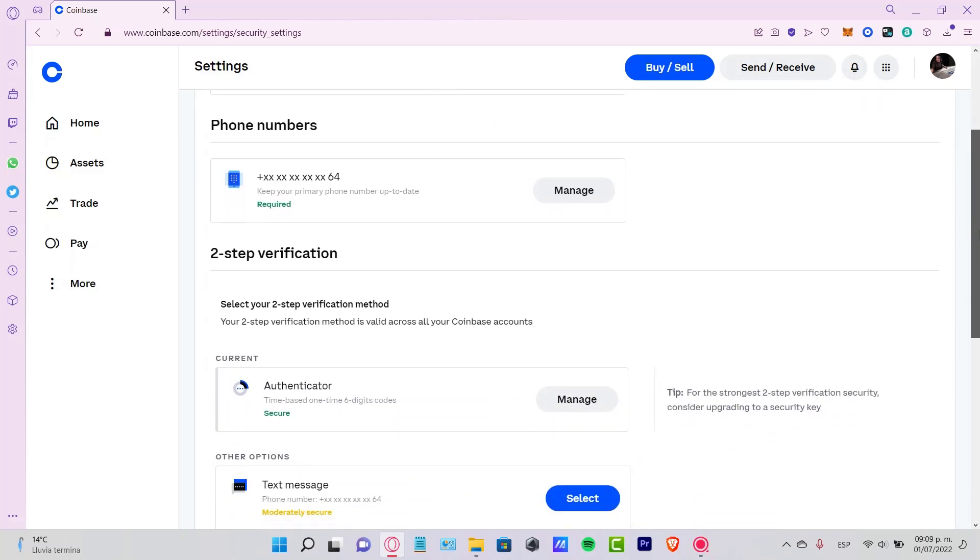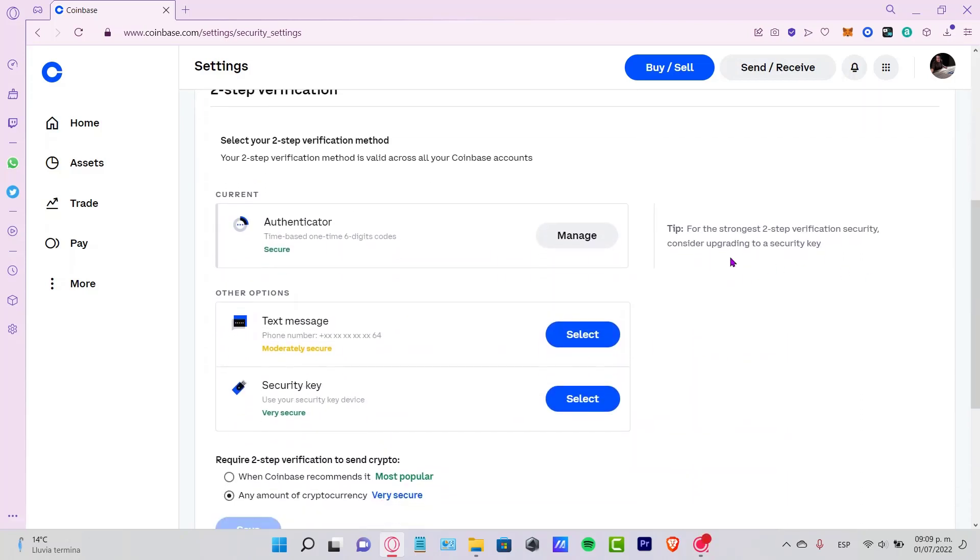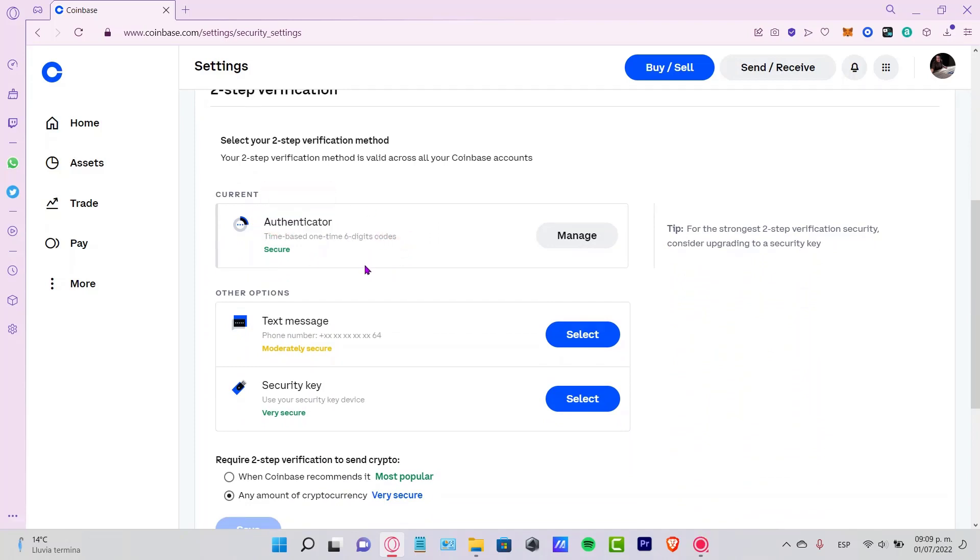Two-step verification is right here. Currently I'm using an authenticator. What's going to happen is it's going to send me a code from an authenticator application, and I need to provide that to Coinbase the next time I want to sign into my account. It's really simple how I can have my account be more strong and secure.